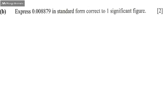Question 4b is as follows: Express 0.008879 in standard form, correct to one significant figure.